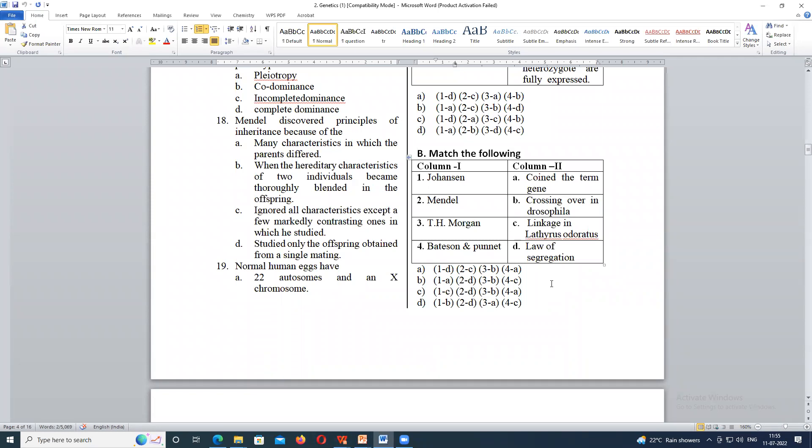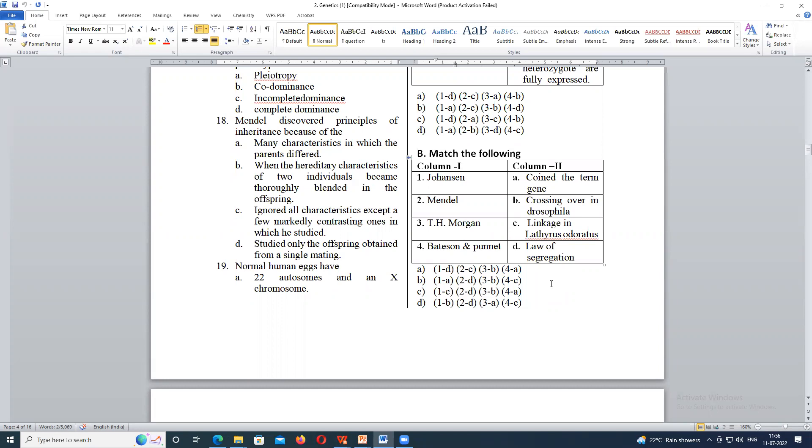Option C, ma'am. Option C. Linkage, who has given? Bateson and Panet has given linkage, ma'am. Remember this. Bateson and Panet have given linkage. So answer is B, ma'am. So Johansson is linked with? A. A. He has given the term.